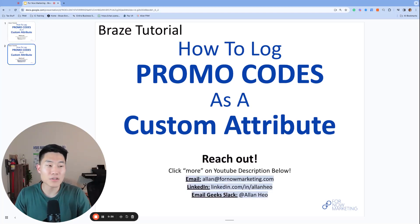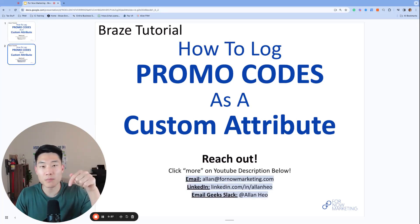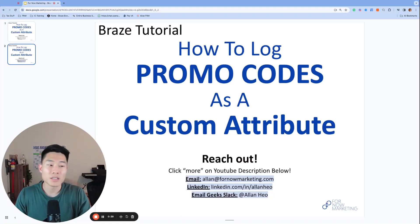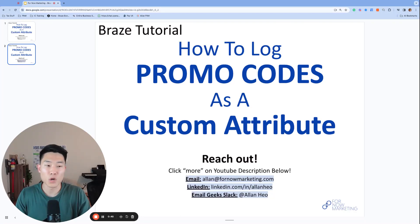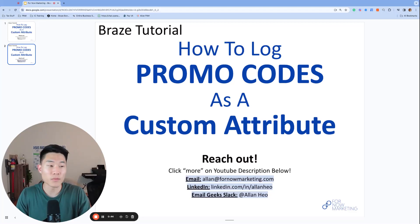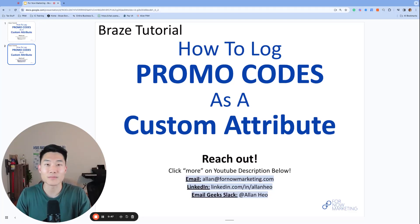You can find these addresses and more in the YouTube description below. Today we're going to talk through how to log promo codes as a custom attribute and this can be helpful for future reminder campaigns. Let's get started.